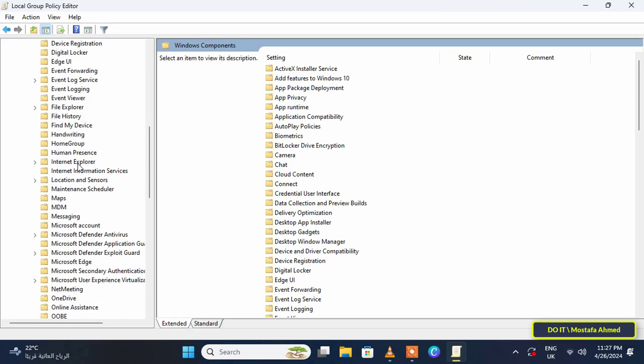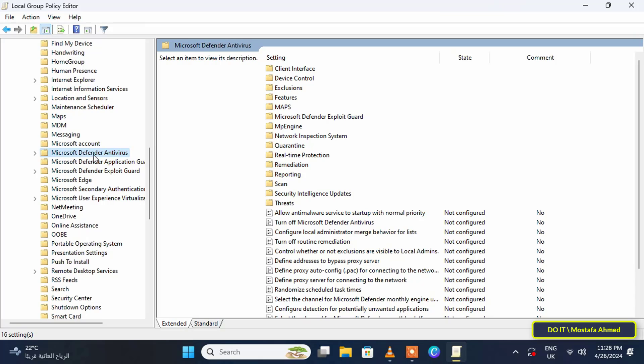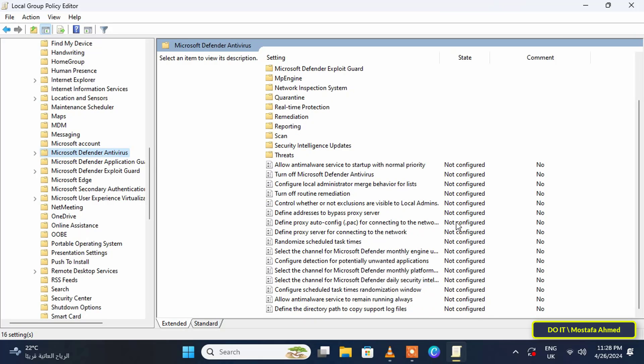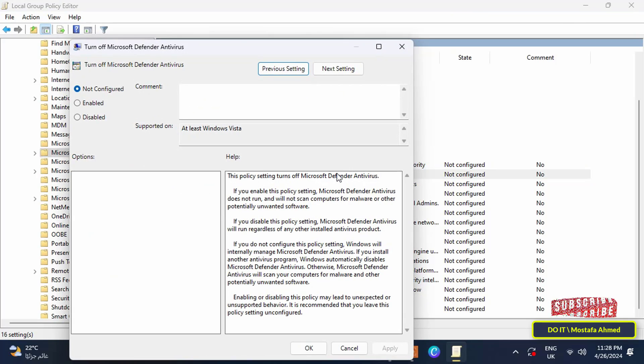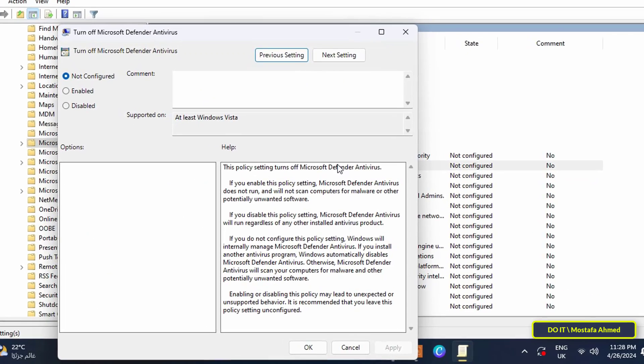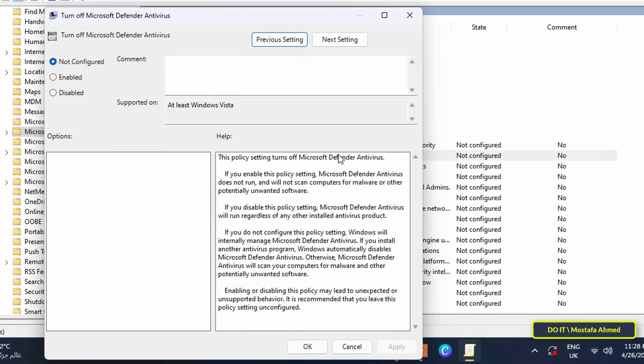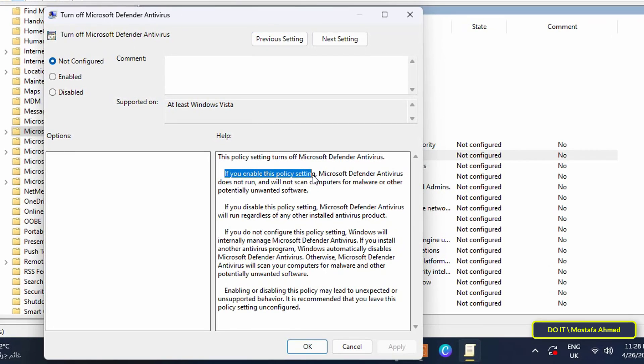Under it find and open the Microsoft Defender Antivirus folder, then go to the other side and double-click the option called Turn off Microsoft Defender Antivirus. Then before selecting any option you can read what each option does.